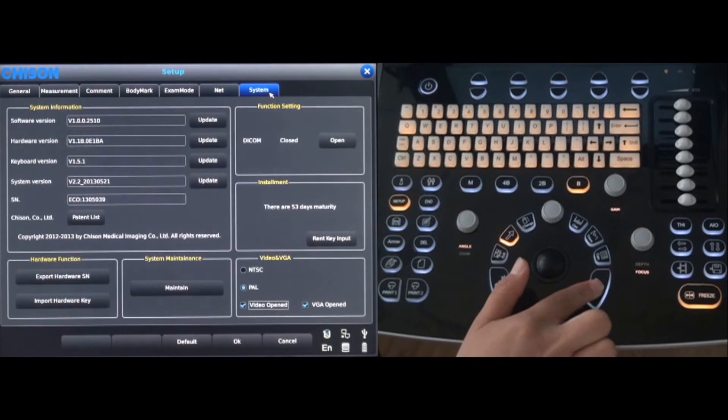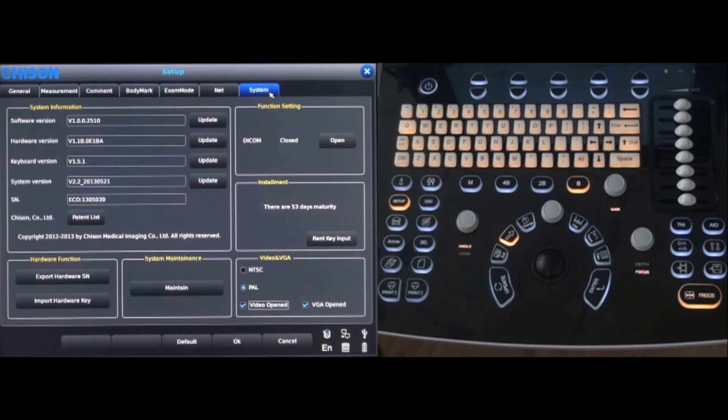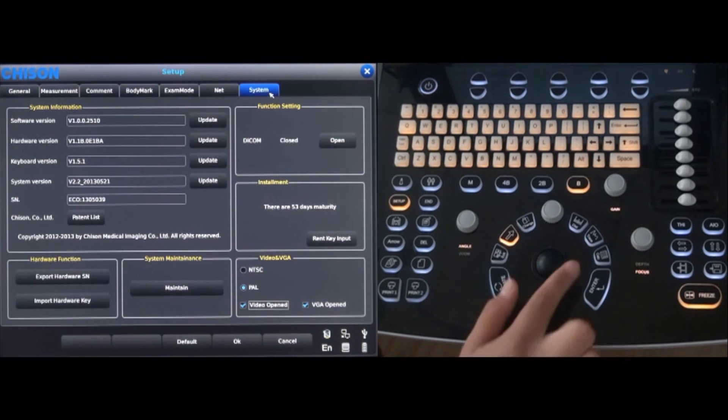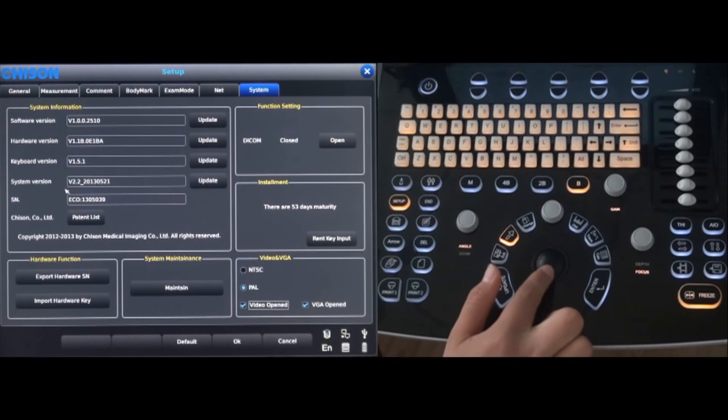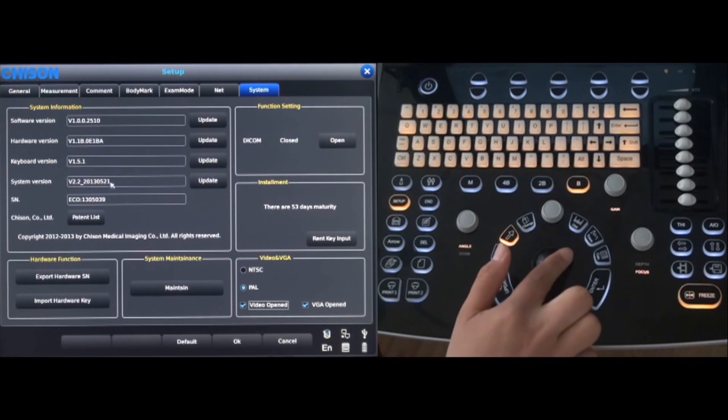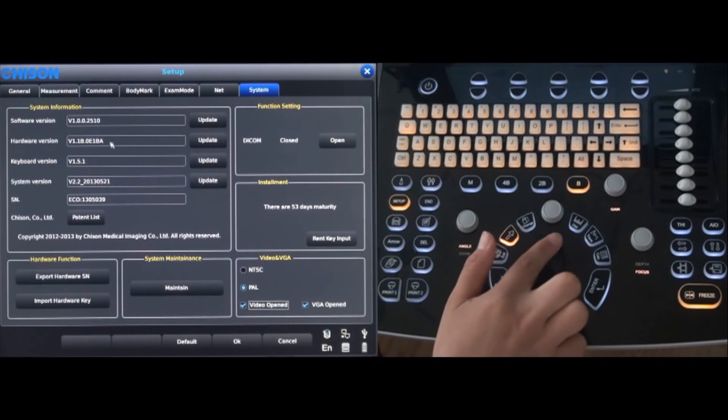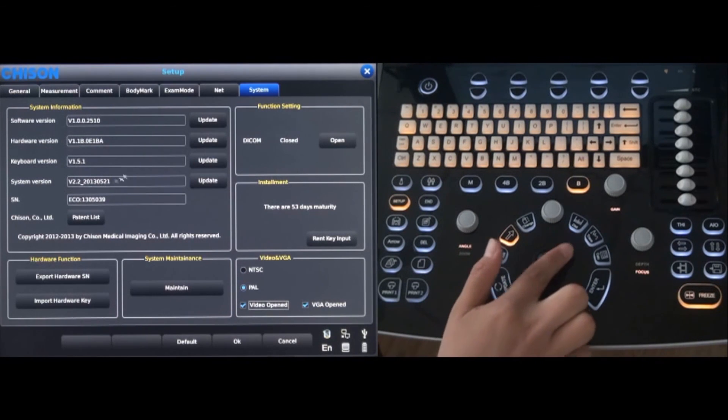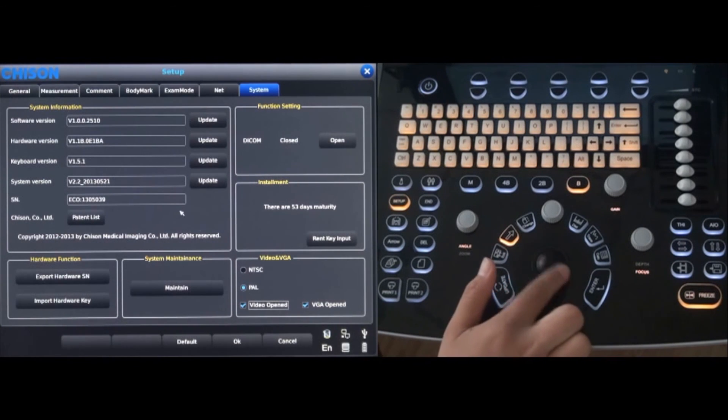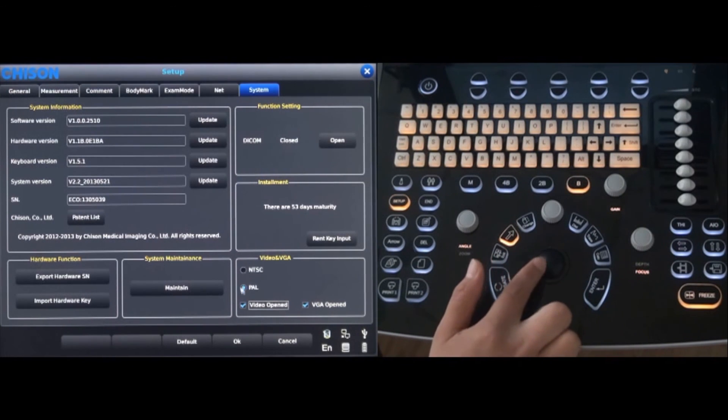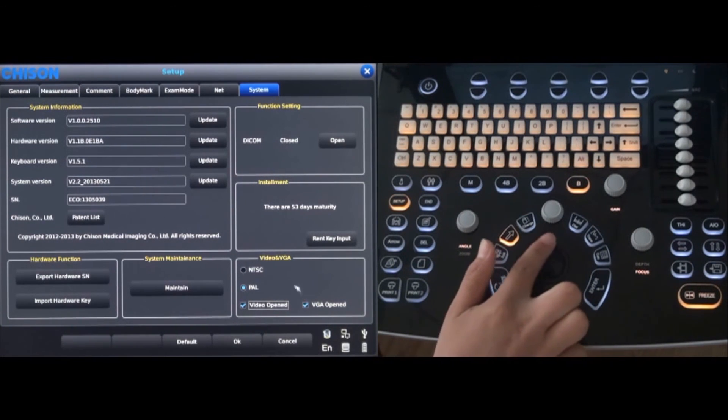More advanced system settings can be changed under the system tab. Updates can be made for the software, hardware, keyboard and system. Video and VGA ports can be selected if connecting a video printer.